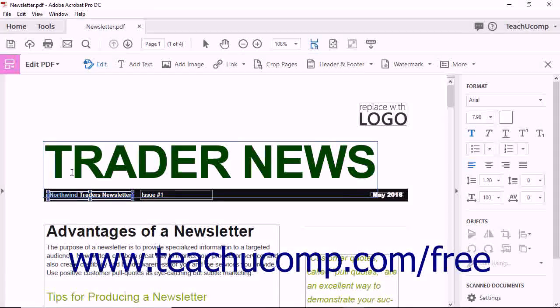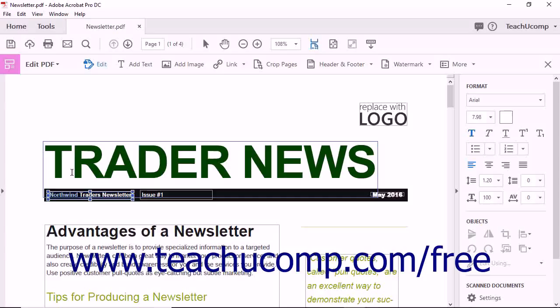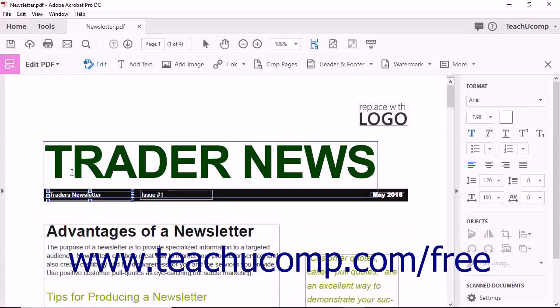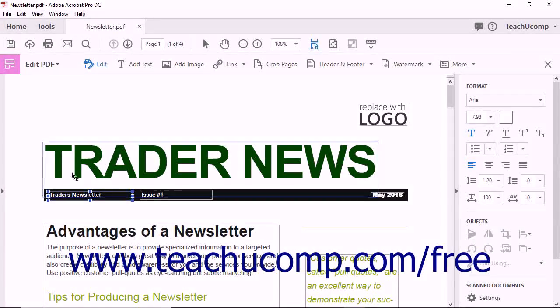Once you have selected the text to edit, you can use the keyboard keys to make your content editing changes.